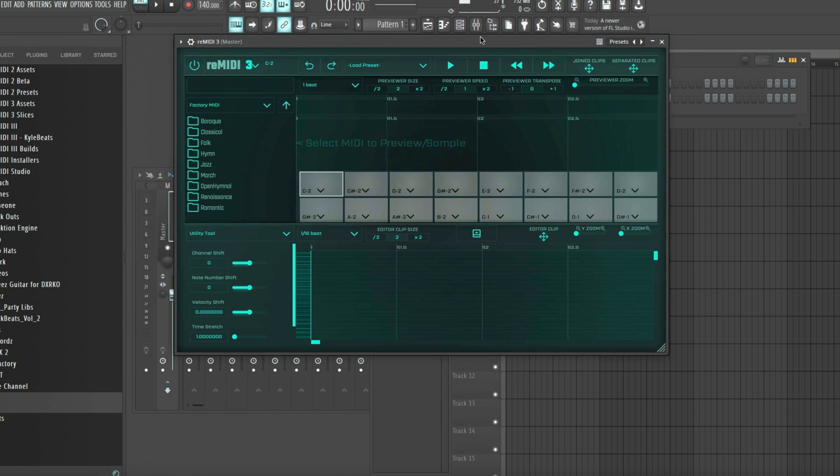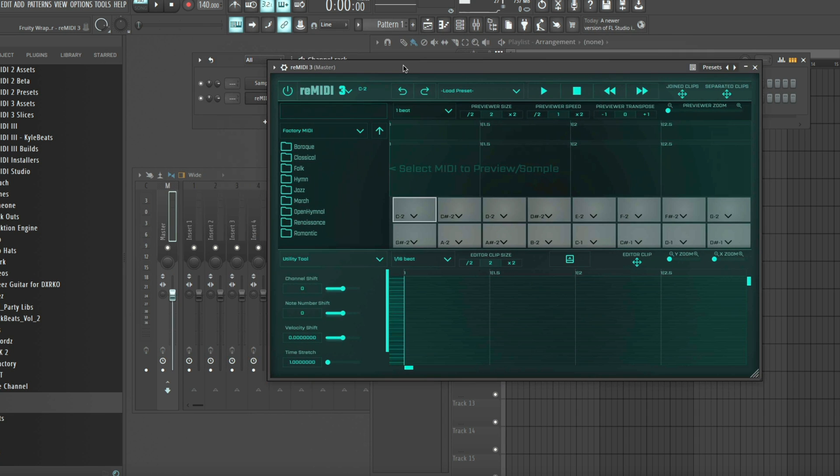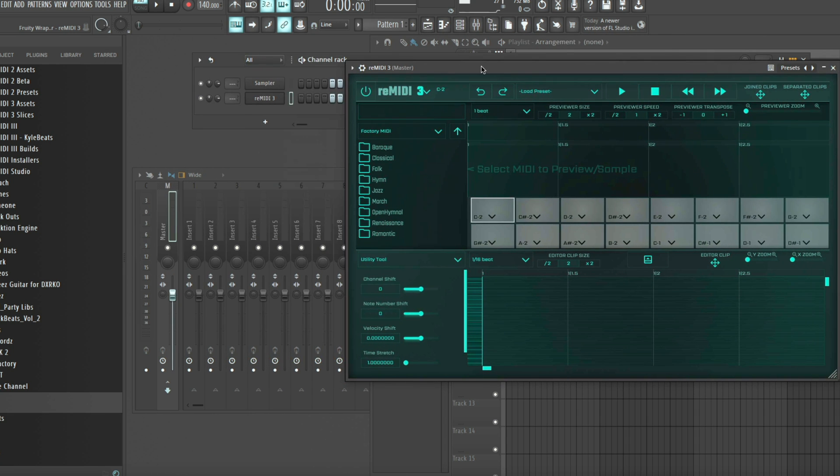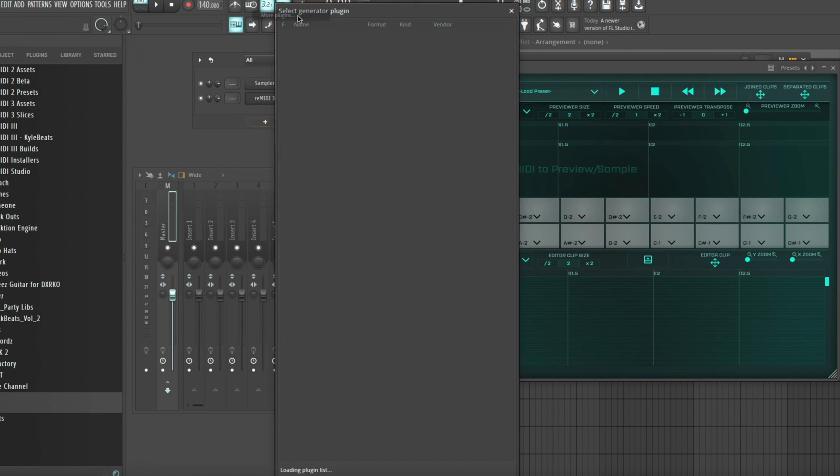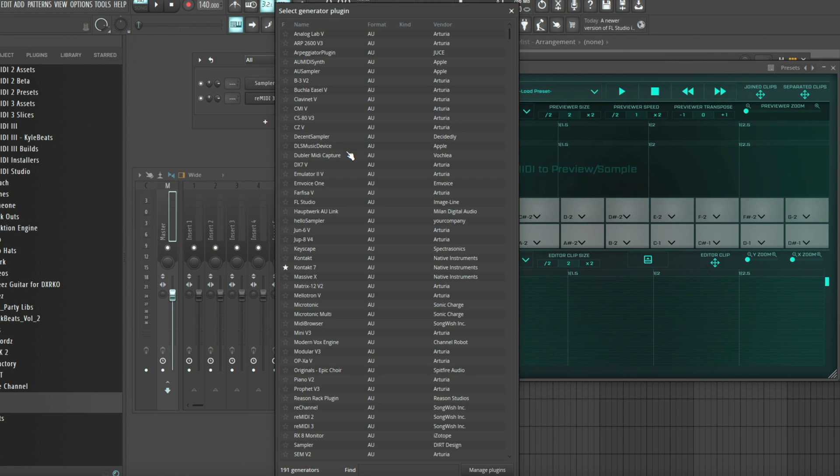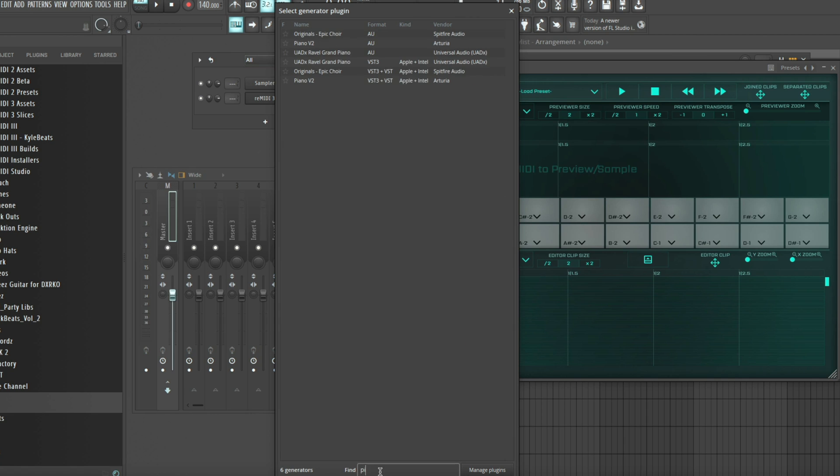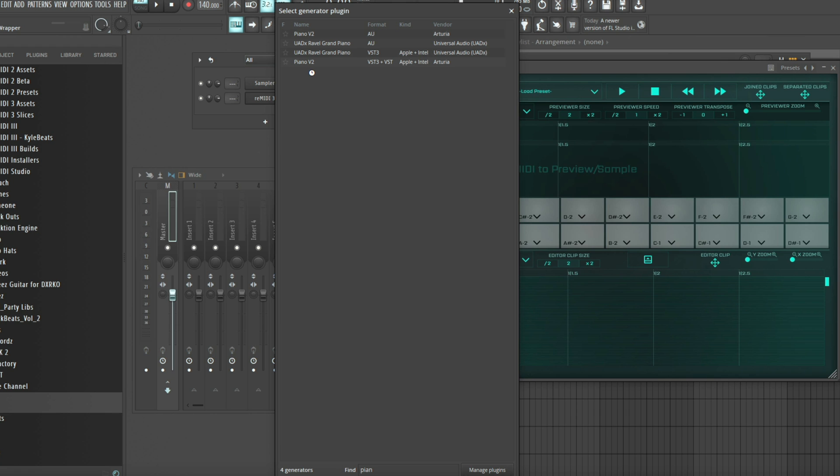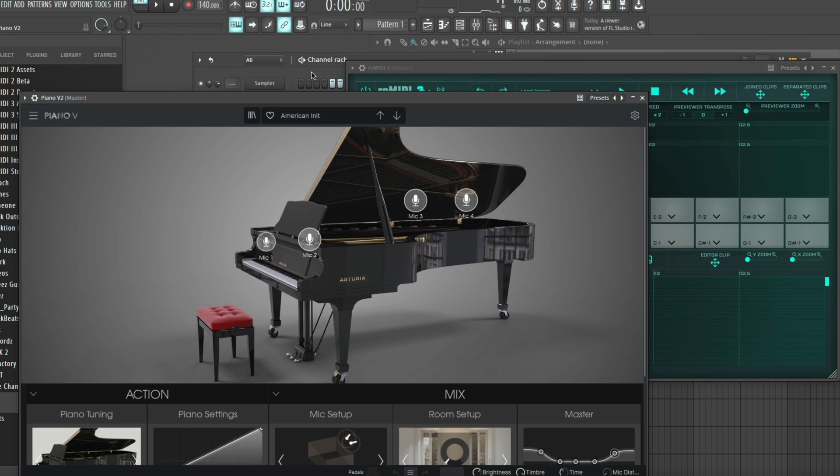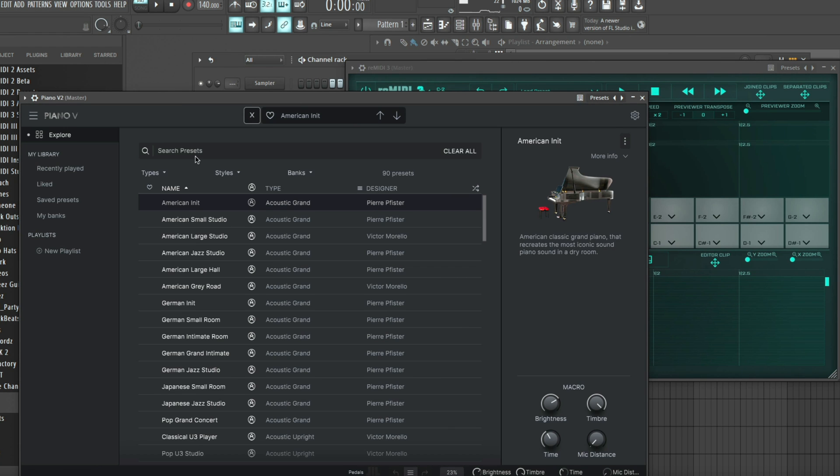You can see I'll take you through it, but first we want to make sure that it's connected to a virtual instrument. So we're gonna search for any VST, we're gonna look at the Piano V2 so that we can route it to Remedy and get some sound.